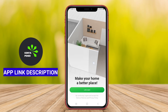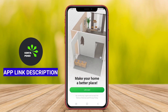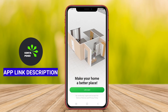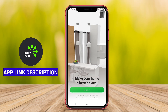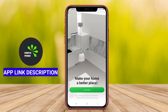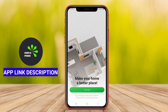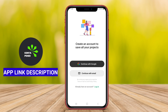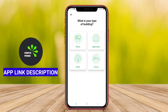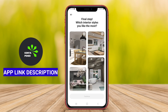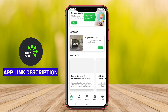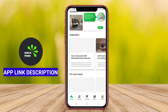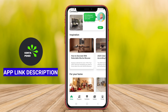Planner 5D Home Design is a sophisticated application for Android that allows users to create, design, and visualize their dream living spaces in a user-friendly way. This intuitive tool offers a rich array of features that enable users to build detailed 2D and 3D floor plans, experiment with furniture layouts, and explore various interior design styles.